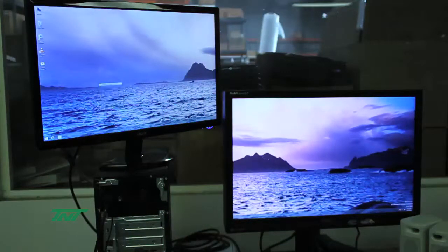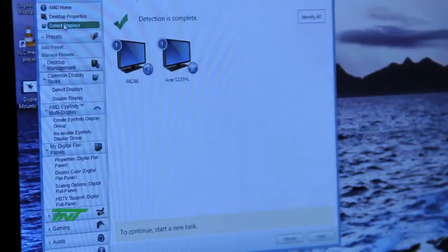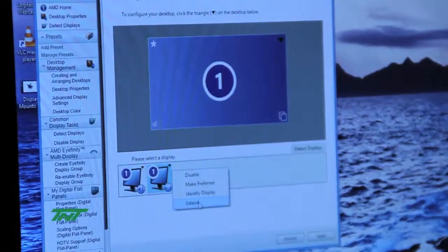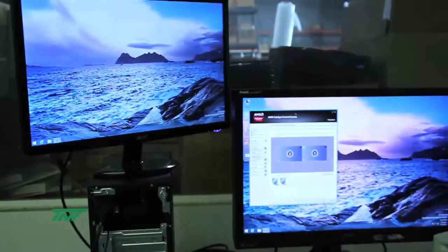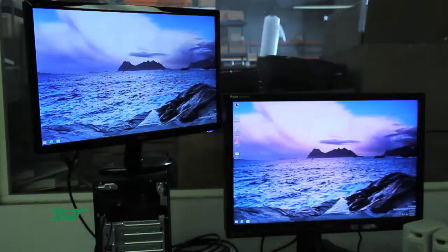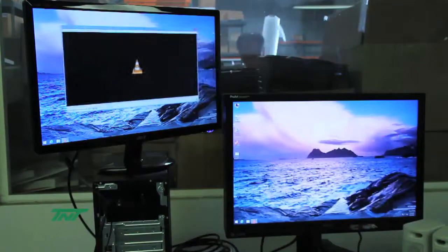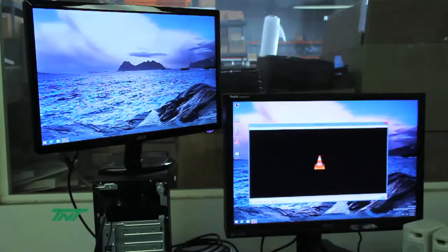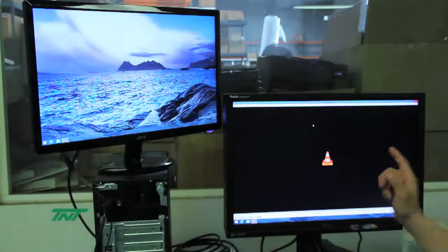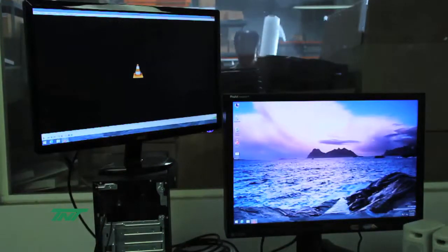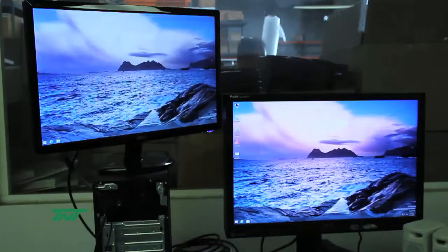Some people might confuse this with extended mode. Let me show you what extended mode looks like. I change everything up and set it to Extend. So in extended mode, if I open a window, you can see the difference — when I double-click to maximize the window, it only maximizes on that one screen. I close it, move it to the other screen, and maximize it — again, only on that one screen. That's extended mode.